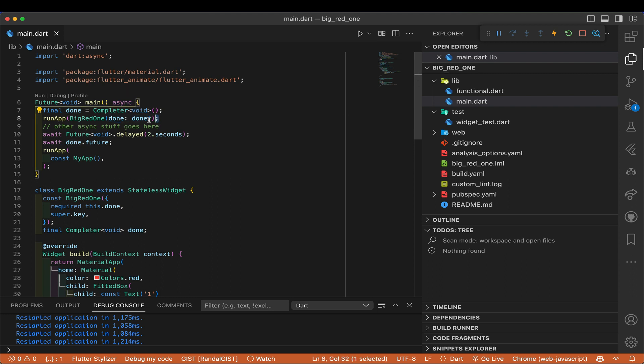We're going to pass this 'done' completer down into that function. That's going to start our BigRed1 animation — I got tired of using circular progress indicators, so this is a whole different thing. Now we do our actual heavy lifting in main. This is going to happen at the same time as that animation is going on in BigRed1. Here I'm just simulating it by taking something that takes two seconds. This is simulating some other action like Firebase initialization, setting up your preferences, localizations, or whatever you have to do.